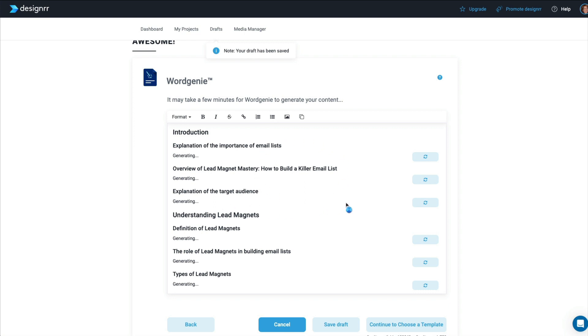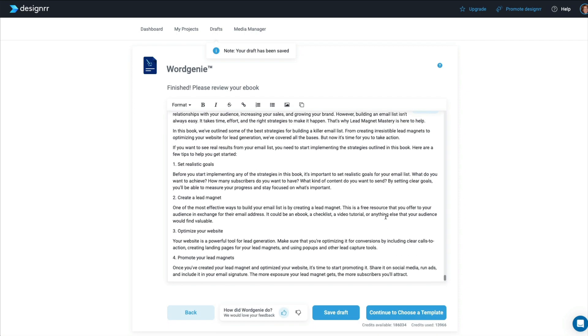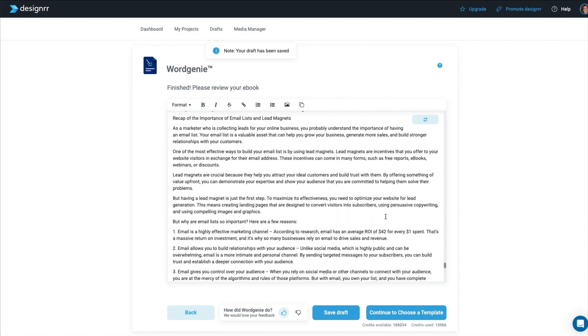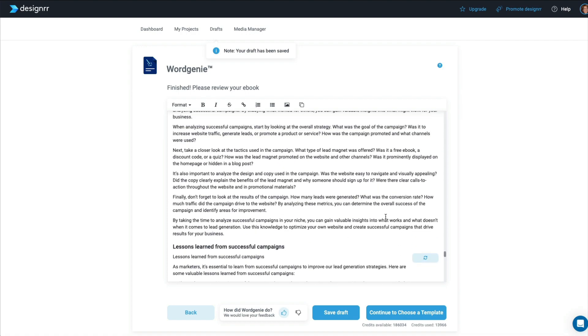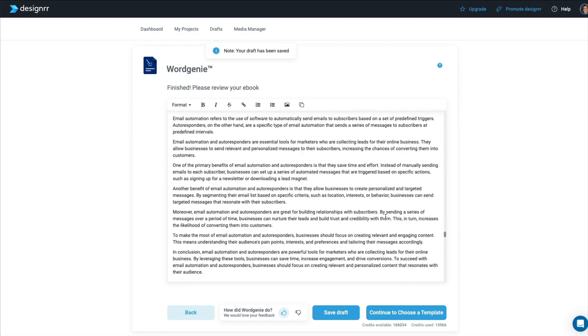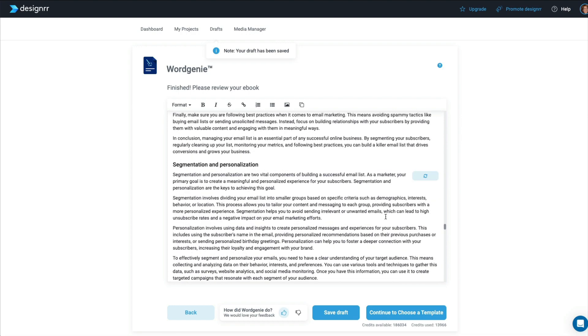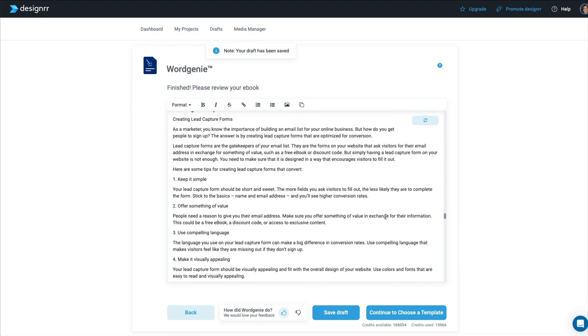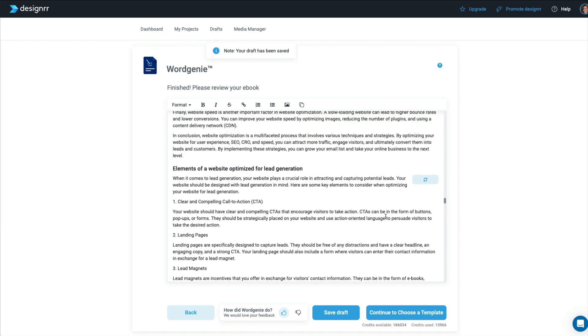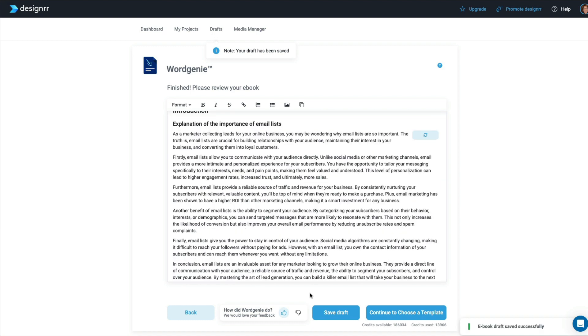And there we go, guys. This took about 10 minutes. But when you consider the amount of detail in here and how long of an outline that I had for this, this is absolutely incredible. Look at all the detail in here. And now we can go ahead and choose a template.